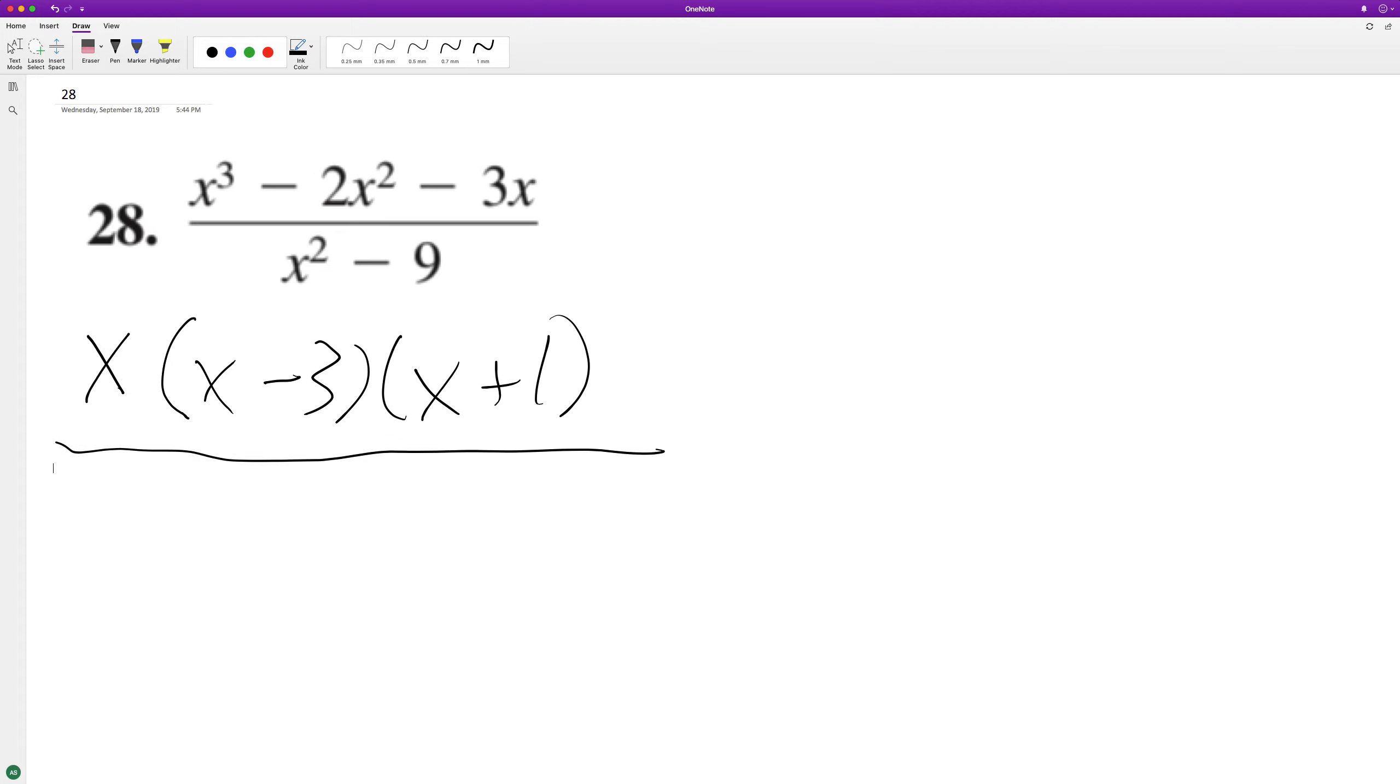And the denominator, difference of perfect squares, we can break this down to x minus 3, x plus 3.